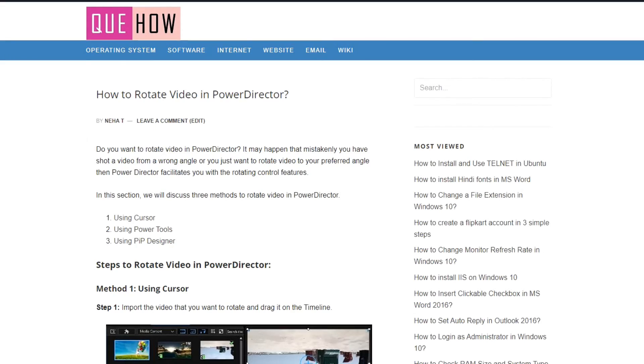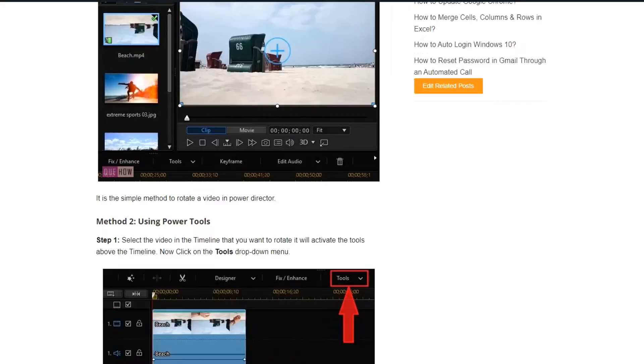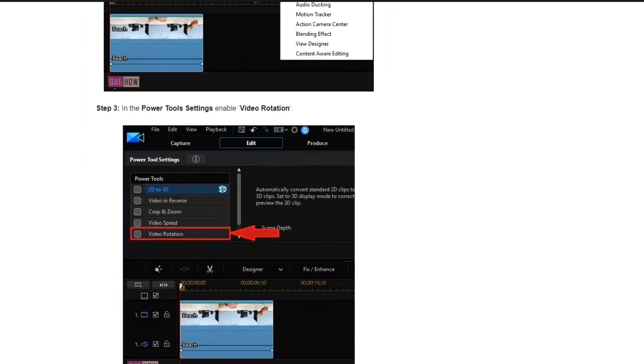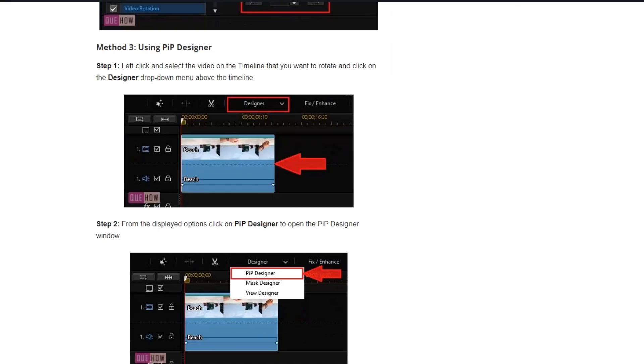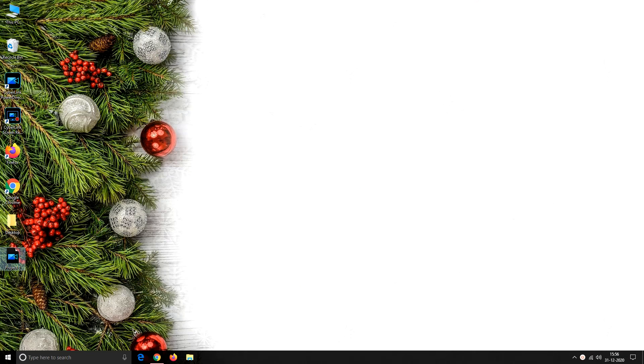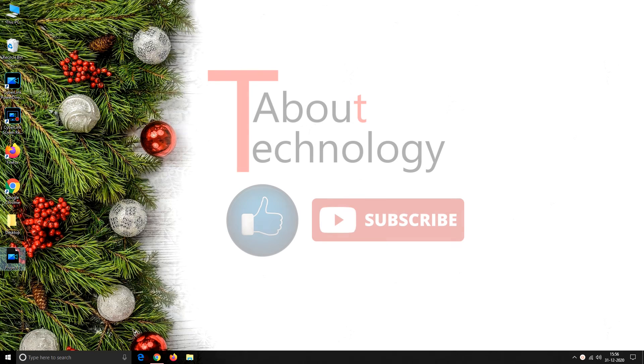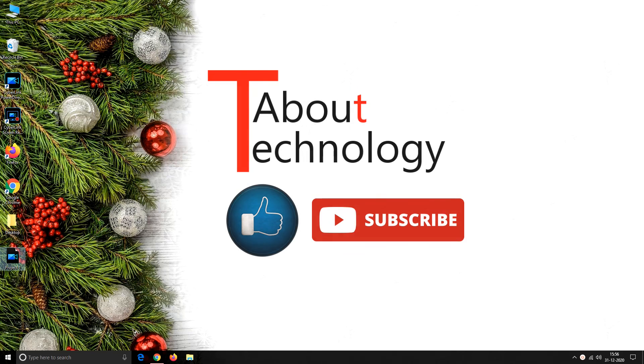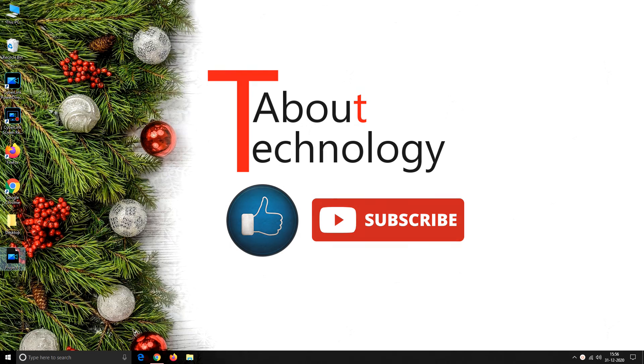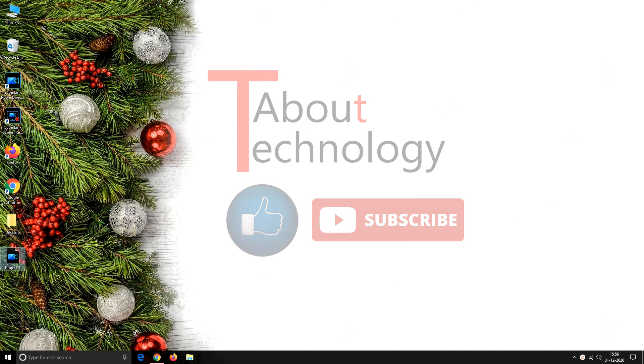For more description and explanatory screenshots please refer to our website qhow.com, you will find the URL in the description. Hope you find the video useful, please like and share this video and do subscribe to our channel About Technology. You can drop your queries in our comment section. We will be back again soon with a new video, till then take care, bye bye.